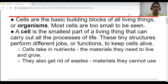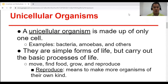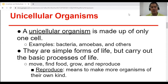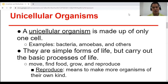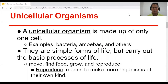So let's focus our attention on unicellular organisms. What are unicellular organisms? These are organisms that contain one cell only. 'Uni' means one, 'cellular' means cells. Examples are bacteria. For this video, I'll be showing you Euglena. They are a simple form of life, but they carry out the basic processes of life: moving, finding food, growing, and even reproducing — that means making more organisms of their own kind.